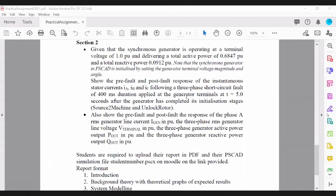You'll be required to show the pre-fault and post-fault response of the three currents Ia, Ib, and Ic. The default duration of the short circuit is 400 milliseconds, and you need to apply the fault at five seconds after the generator has completed its initialization. In PSCAD, there are two timers in the initialization of the generator — one is called 'source to machine' and another is 'unlock rotor'.